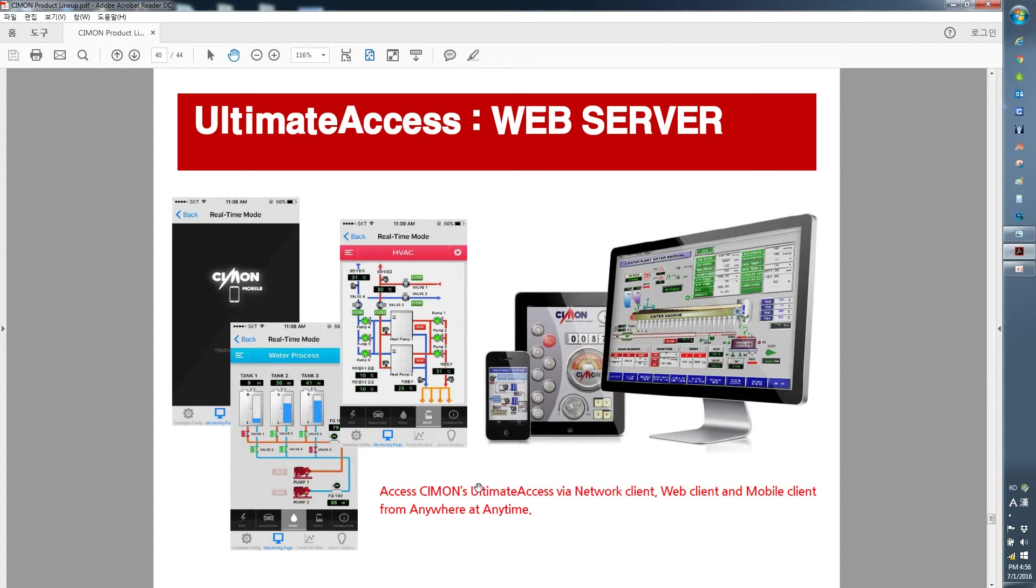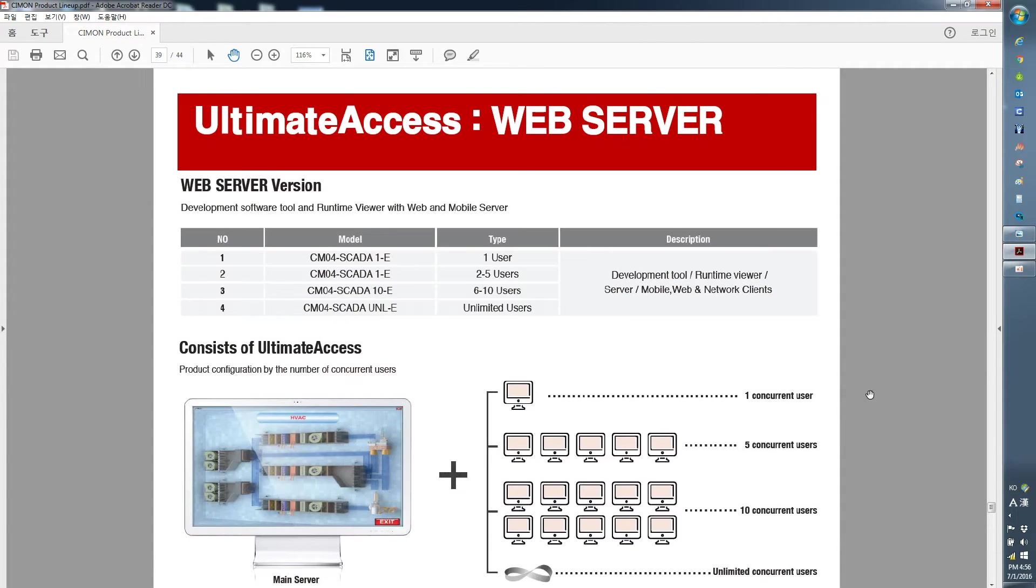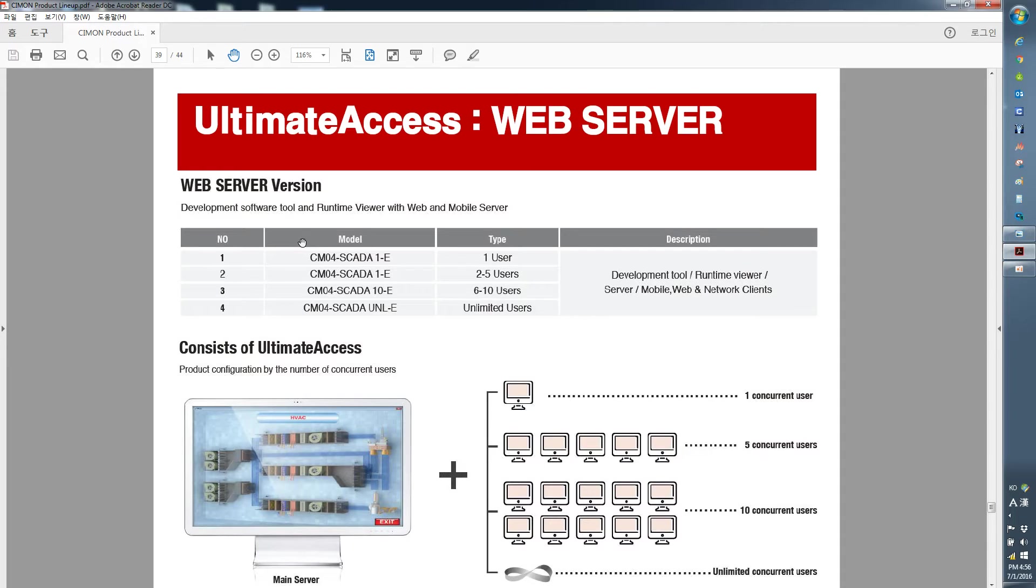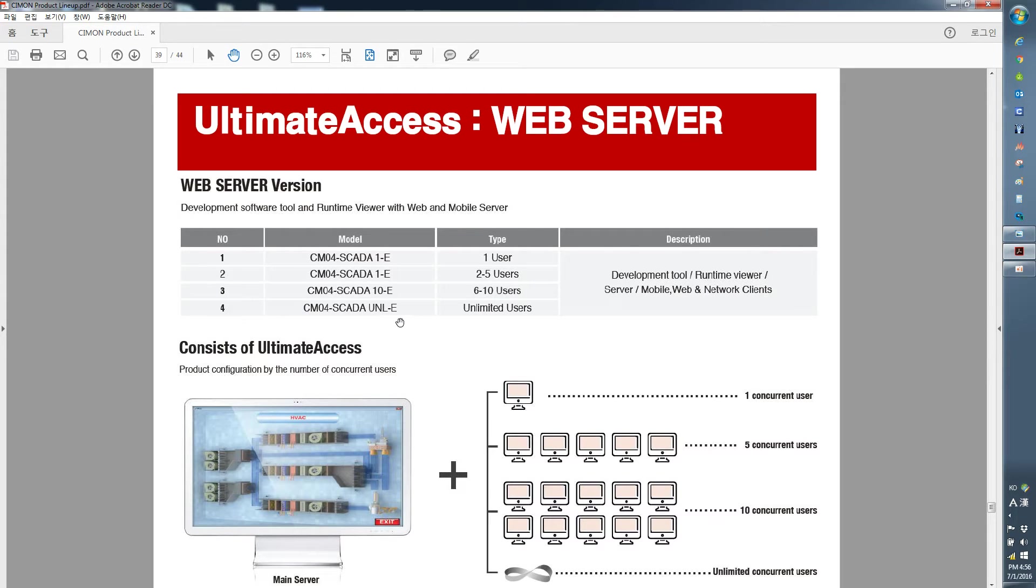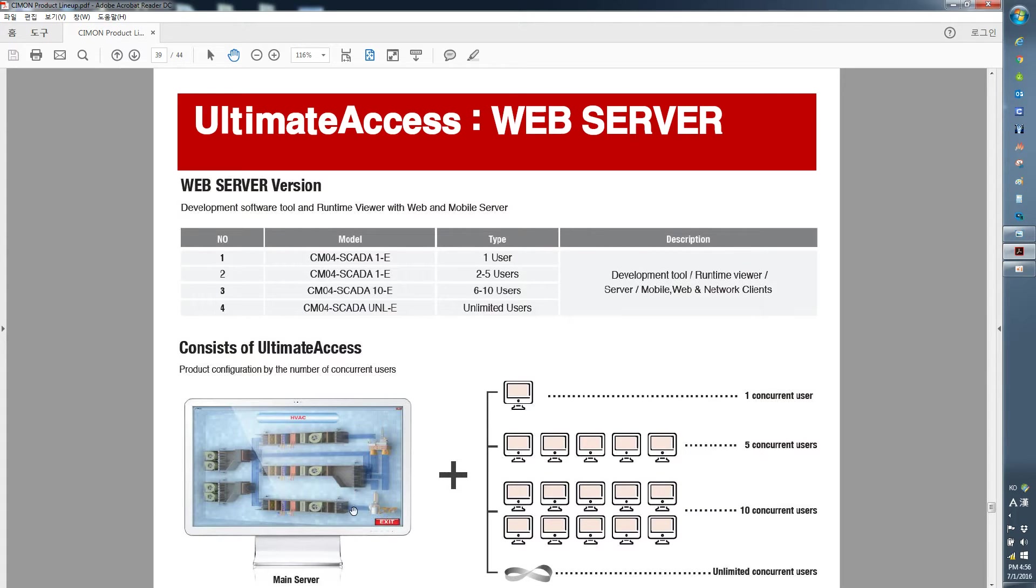Before we get started, there are a few things we need to check. First, do you have the web server license? If your license is DS for development tool or if you have the RS, the runtime viewer, then you cannot use the mobile server function. You need to have the web server version which will allow you to access the main SCADA server as a mobile client.